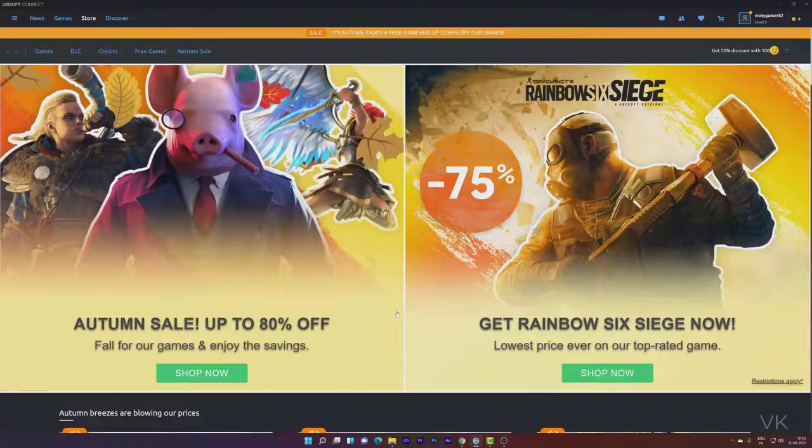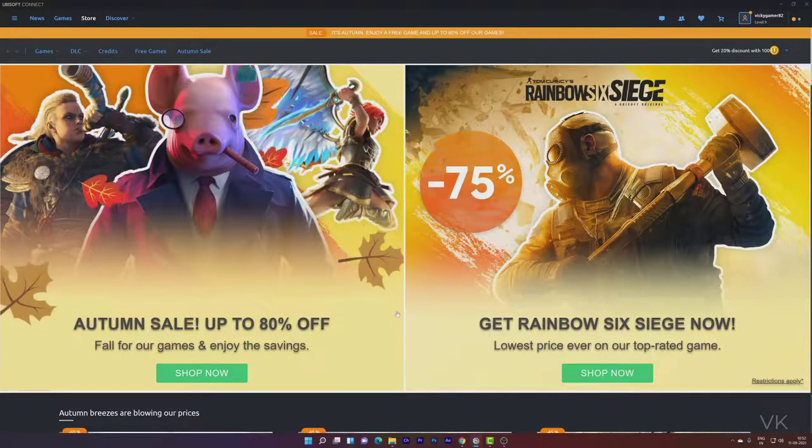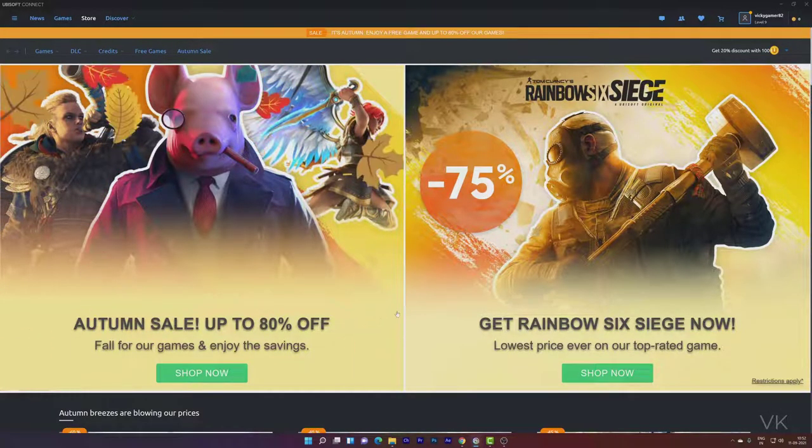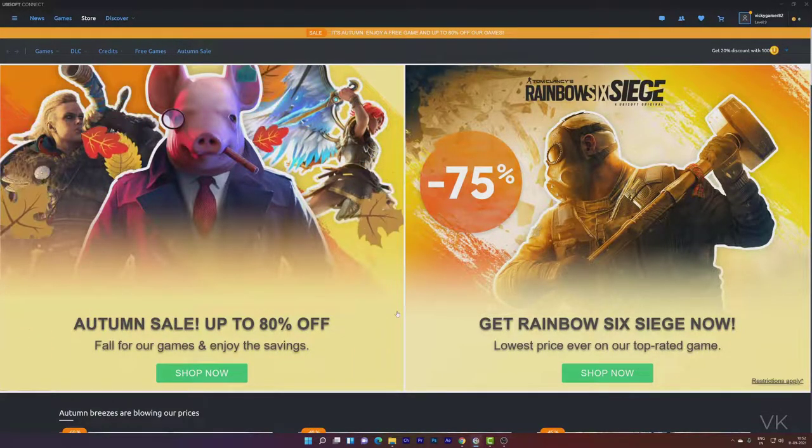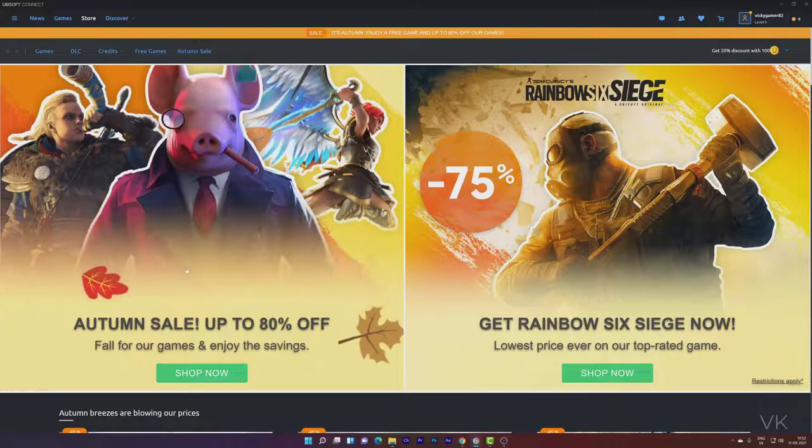Hello friends. In this video, I'm going to explain how to play Ubisoft games offline. You can play all offline games without internet connections.